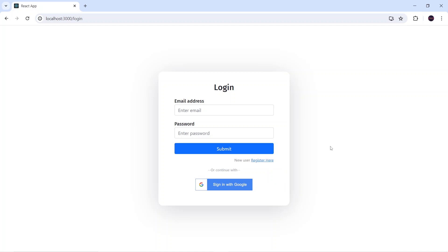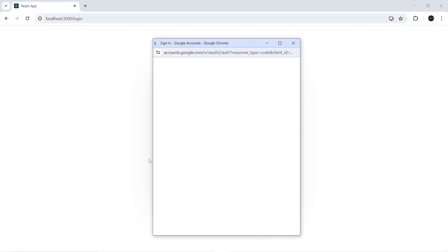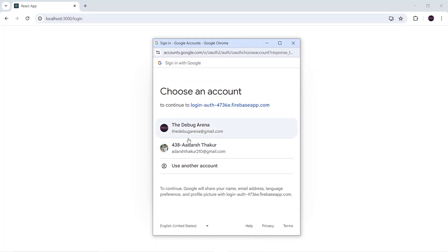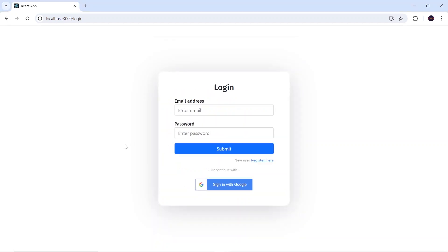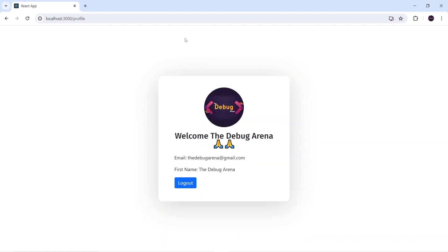Hello guys, welcome back to the Debug Arena. In today's video I'm going to show how we can add a 'Sign in with Google' button in our React application, and with the help of Firebase we can log in with our Google account. Let me show you the demo — I'll click on this button, this pop-up will appear containing all my Google accounts, I'll select one, and once authentication is done we will receive the message 'User logged in successfully'.